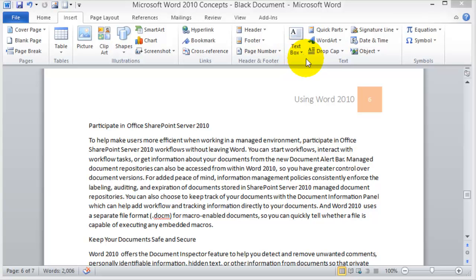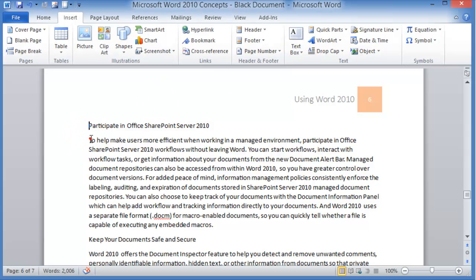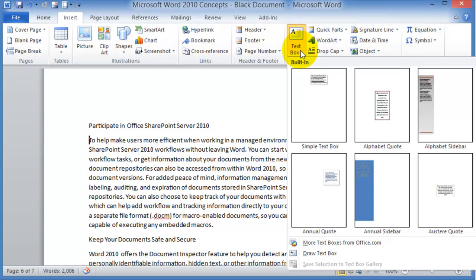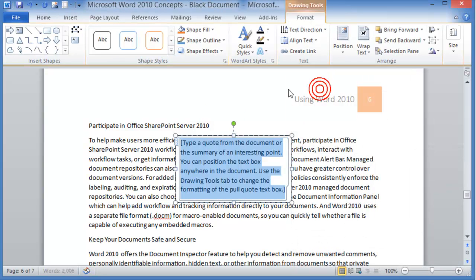Times you might need to insert a text box and basically all you have to do is go to wherever you want to insert the text box, click on text box, and then start typing whatever you want to type in there.